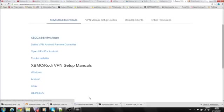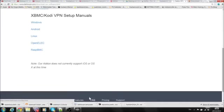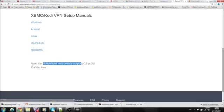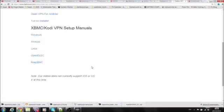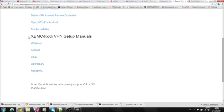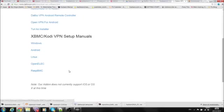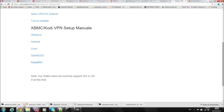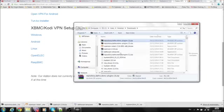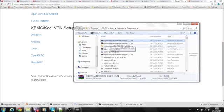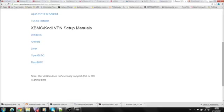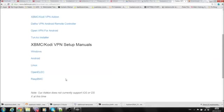Whether you're using Android or something else, this will download for you. Unfortunately, it does not currently support iOS or OS X at this time. It will support Windows, Android, Linux, OpenELEC, and Raspberry Pi.